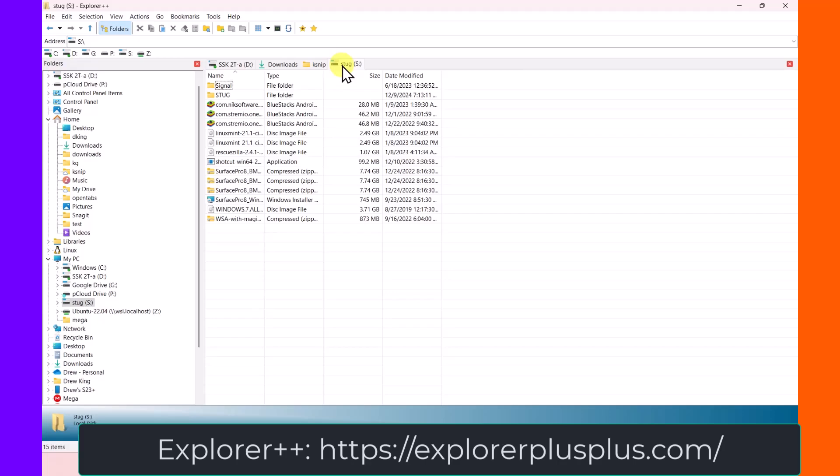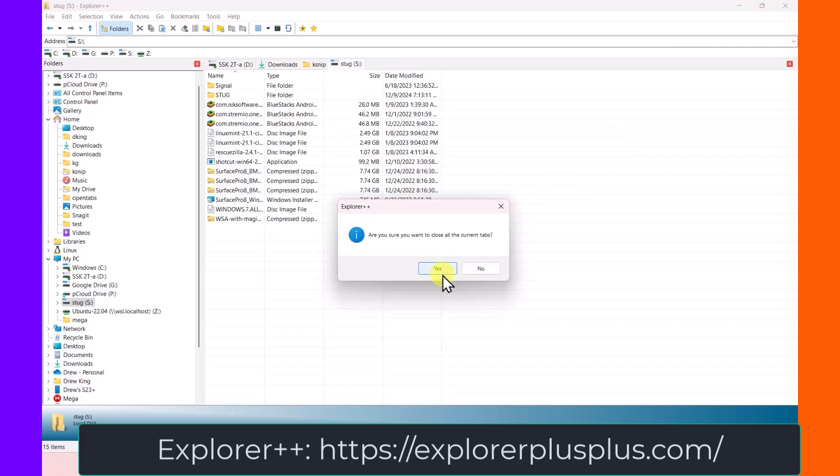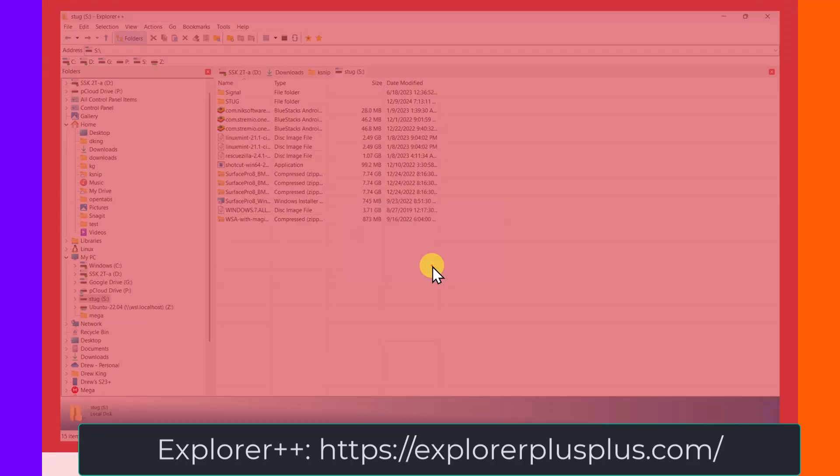This is Explorer++, Free, Lightweight, Fast. And I'm going to say yes, I want to close them, and then it'll restore those tabs.